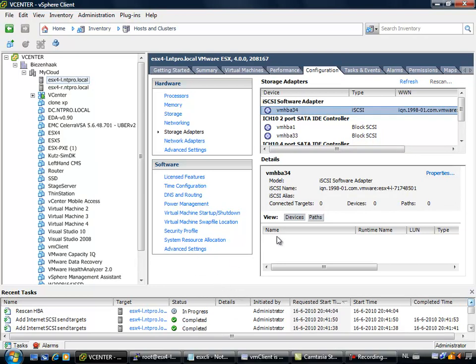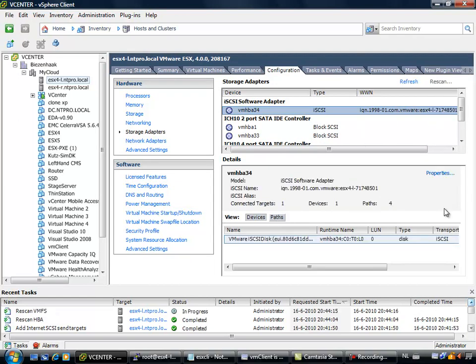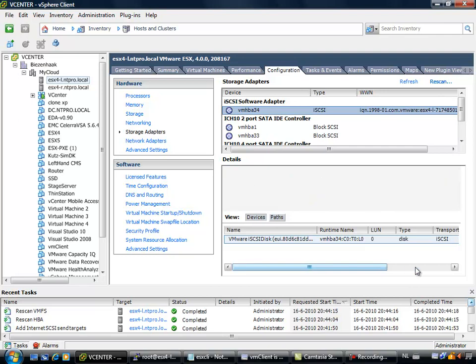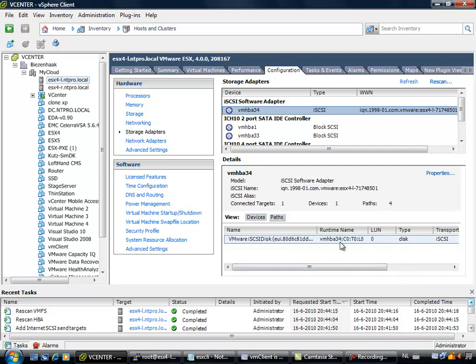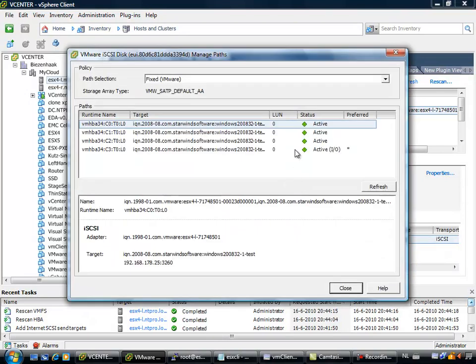And it is rescanning now. Maybe we need to reboot the ESX host. I did several tests, and it was showing six paths, or the wrong path, so actually it looks ok.